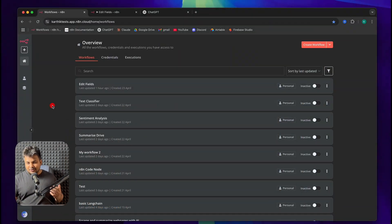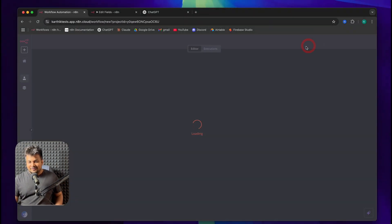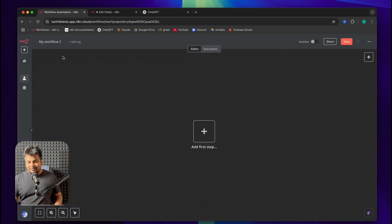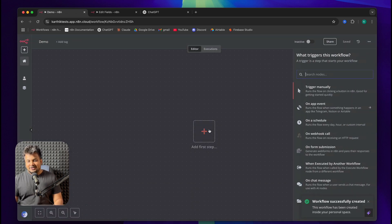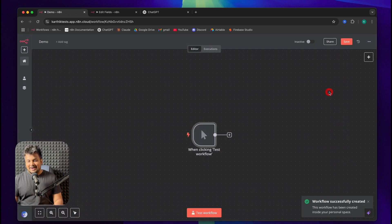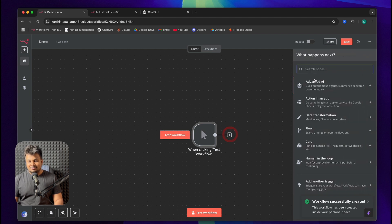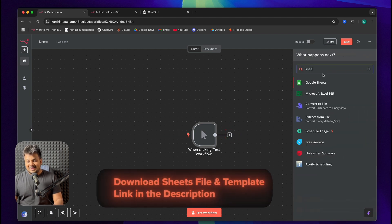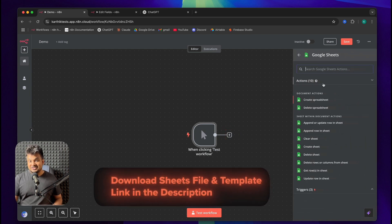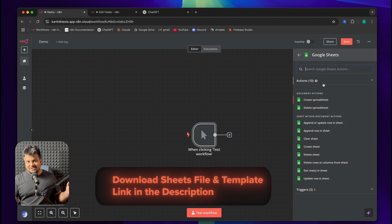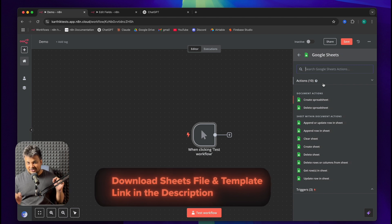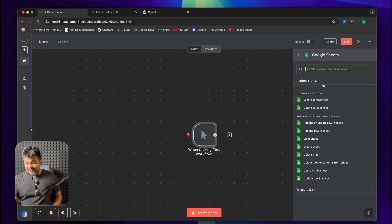Go to n8n Cloud or your local installation. Click on Create Workflow. I'm going to call it Demo. You can double-click this to rename it. I'm going to click and add a manual trigger. I'll click on the plus button and let's add a Google Sheets. I've prepared a sample Google Sheets to demonstrate the capabilities of the n8n Edit Fields node.